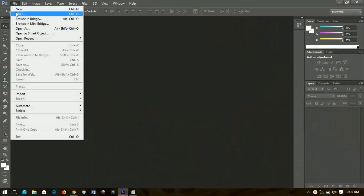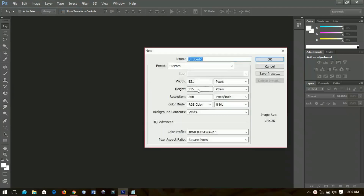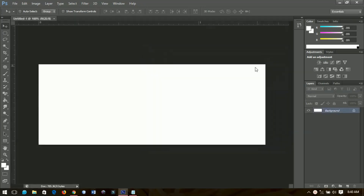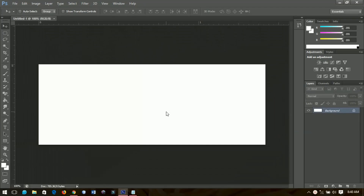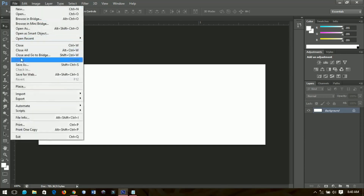The Facebook banner size is 851 by 315. I have it over here and you can choose to make the resolution 300, or you can increase it to maybe 600, and then you click OK when you are done. The first thing I'm going to do is import my picture.